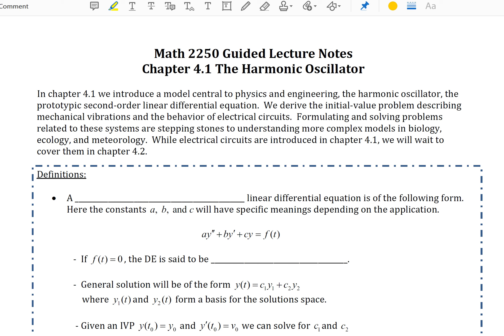In chapter 4.1 we introduce a model central to physics and engineering: the harmonic oscillator. This is a prototypic second-order linear differential equation. We will derive the initial value problem describing mechanical vibrations and the behavior of electrical circuits. Formulating and solving problems related to these systems are stepping stones to understanding more complex models in biology, ecology, and meteorology. While electrical circuits are presented in chapter 4.1, we will wait and cover them in chapter 4.2.